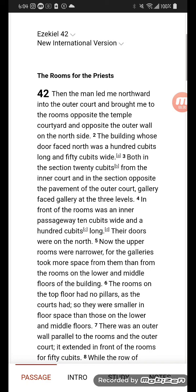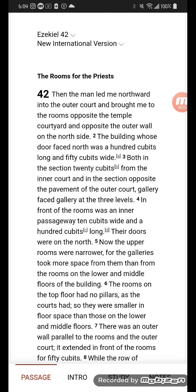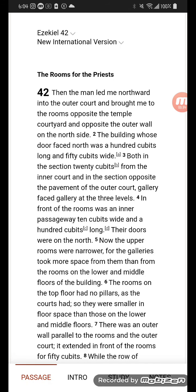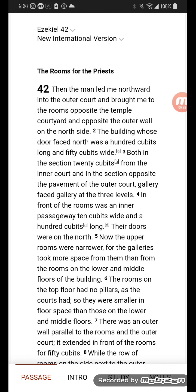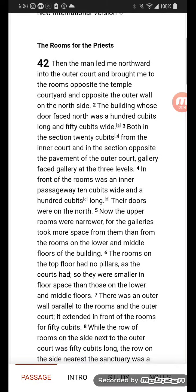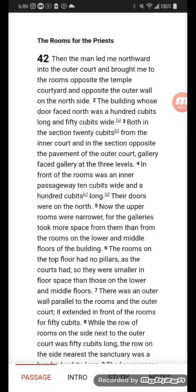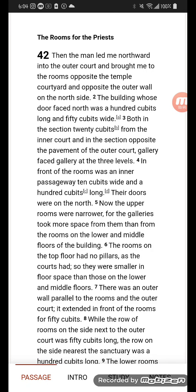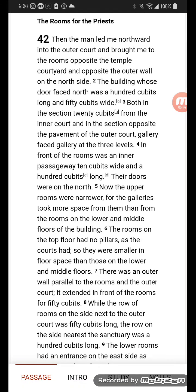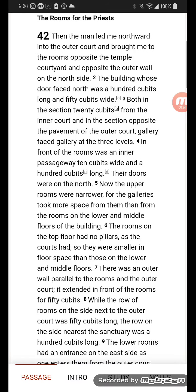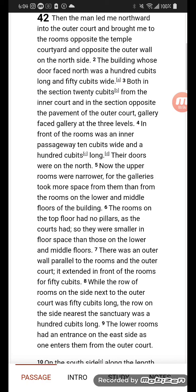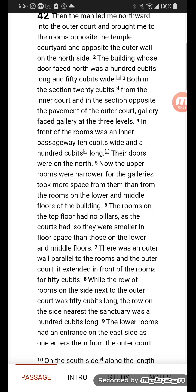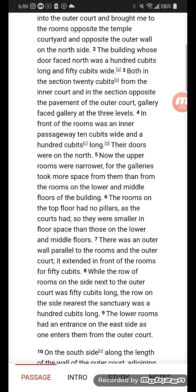The rooms for the priest. Then the man led me northward into the outer court and brought me to the rooms opposite the temple courtyard and opposite the outer wall on the north side. The building whose door faced north was 100 cubits long and 50 cubits wide, both in the section 20 cubits from the inner court and in the section opposite the pavement of the outer court. Gallery faced gallery at three levels. In front of the rooms was an inner passage which was 10 cubits wide and 100 cubits long. The doors were on the north.